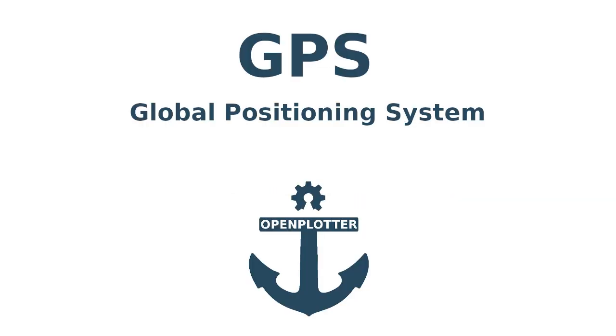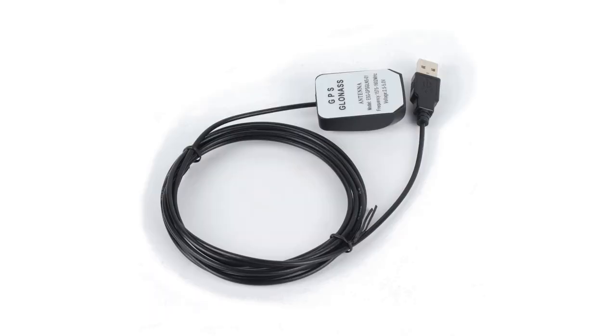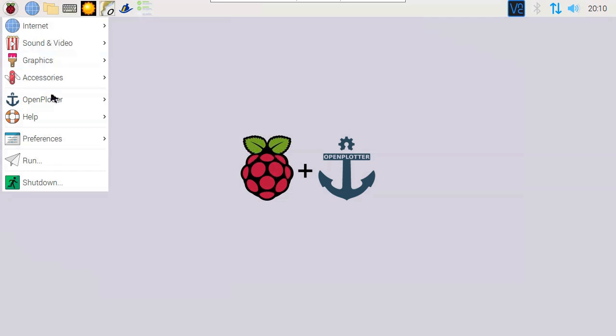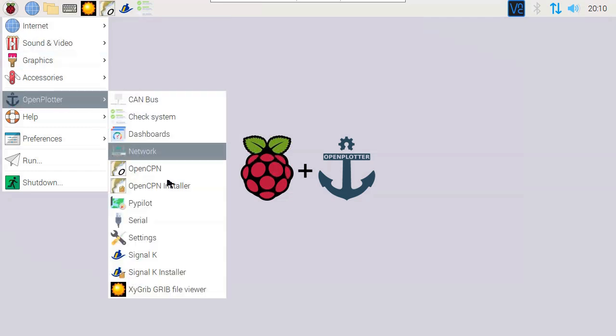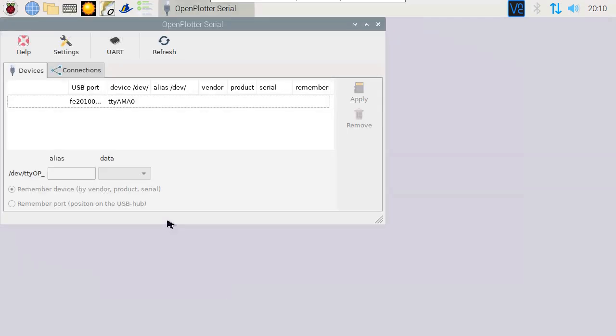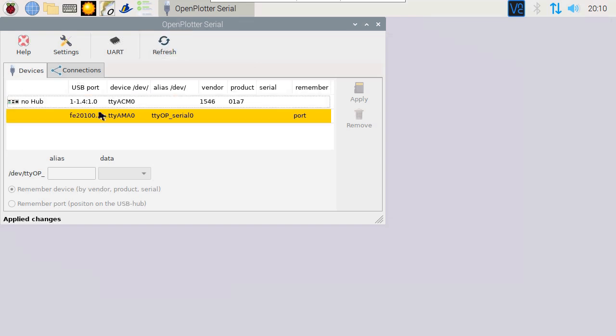GPS. You can find cheap USB dongles for GPS, costing less than 10 euro. The ones with a wire can help better position the receiver antenna. To configure the GPS, we need to go to Serial. This tool will allow us to link the signals to the software. Connect the GPS USB dongle to one of the available USB slots on the Raspberry Pi and then select Refresh.